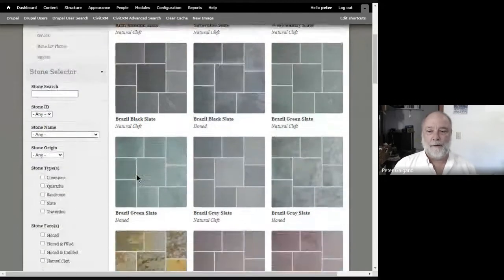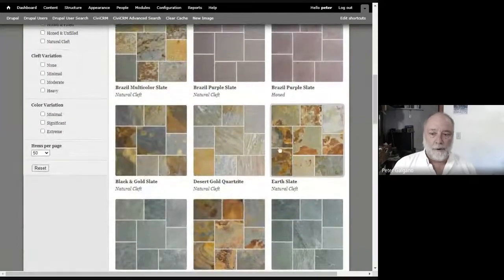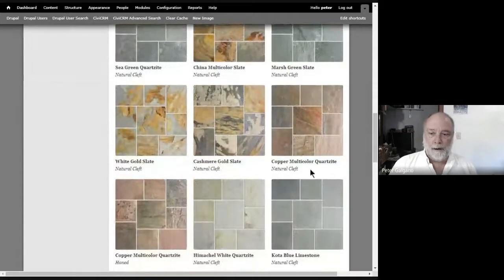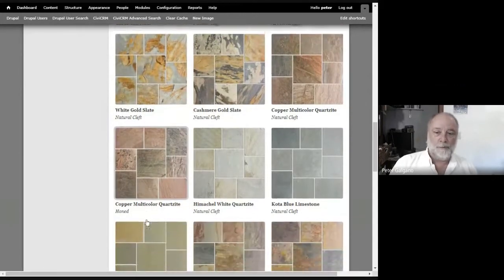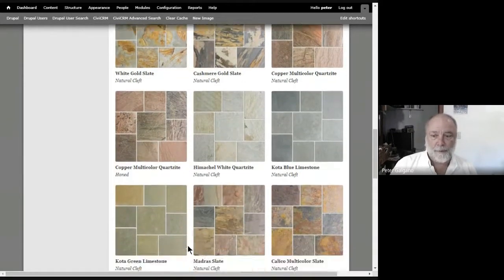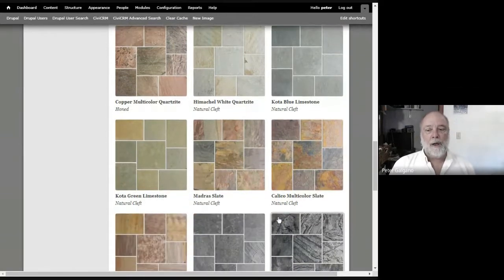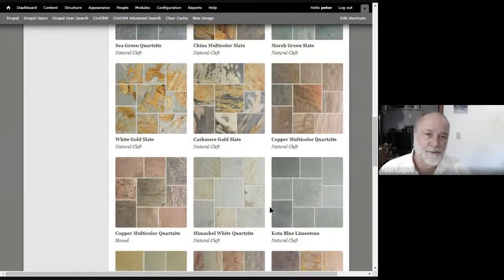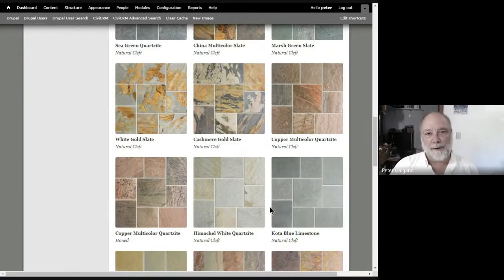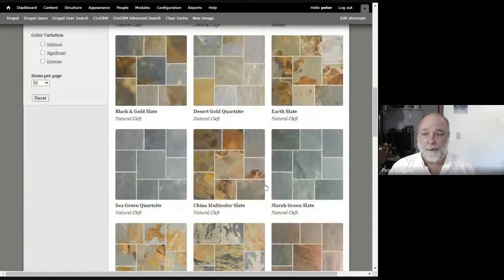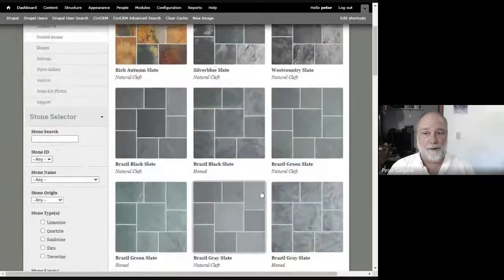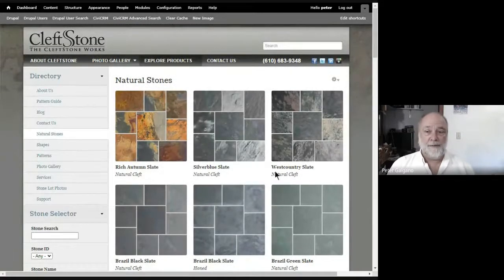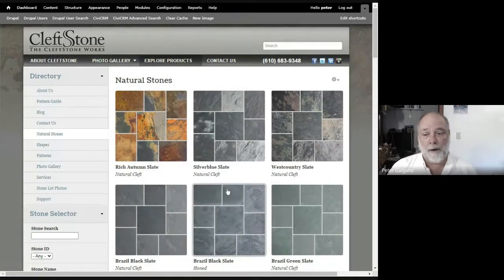Like our earth slate or cashmere gold or copper or madras or calico. Those don't really have enough strength to hold up for the kinds of periods that would be normally expected in an exterior application. But many of the other stones, we have hundreds of projects that have held up quite well.